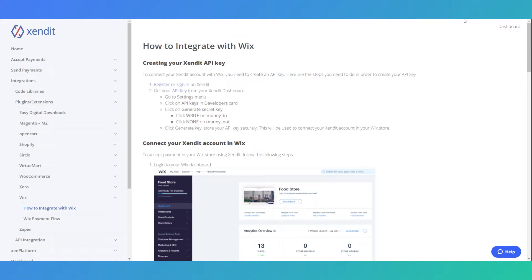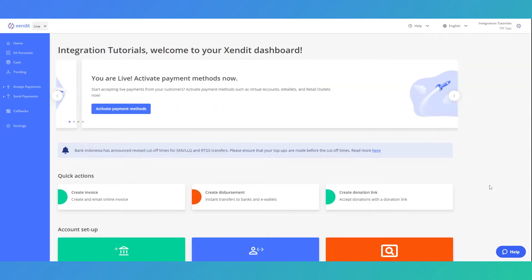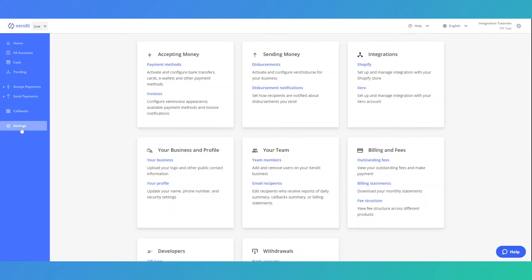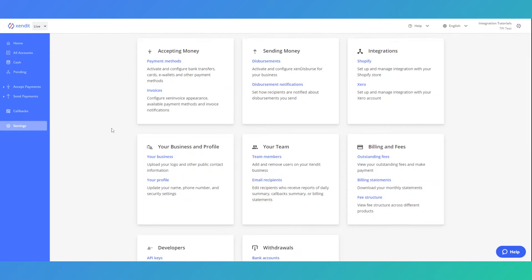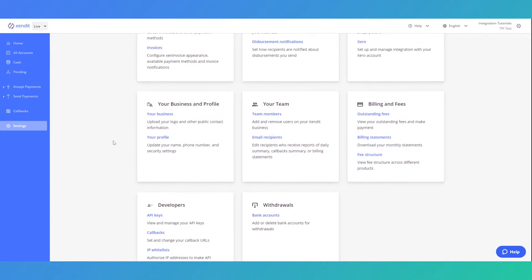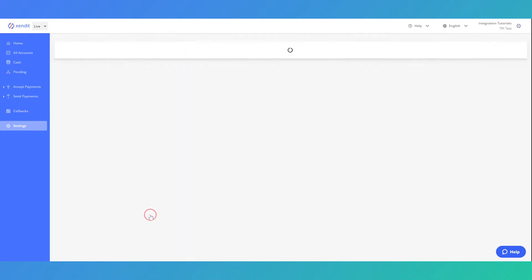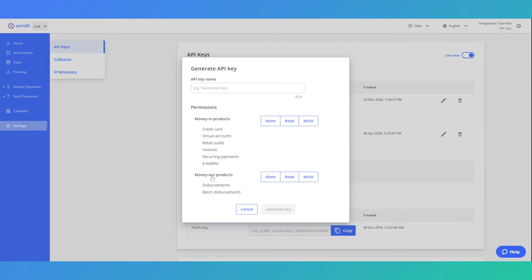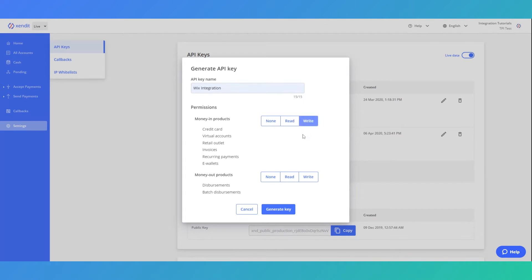First, log in to your Xendit dashboard and go to settings. Scroll down and find the API keys. Click on generate secret key and give your API key a name. Select write for money in transactions and none for money out transactions, and click generate secret key.